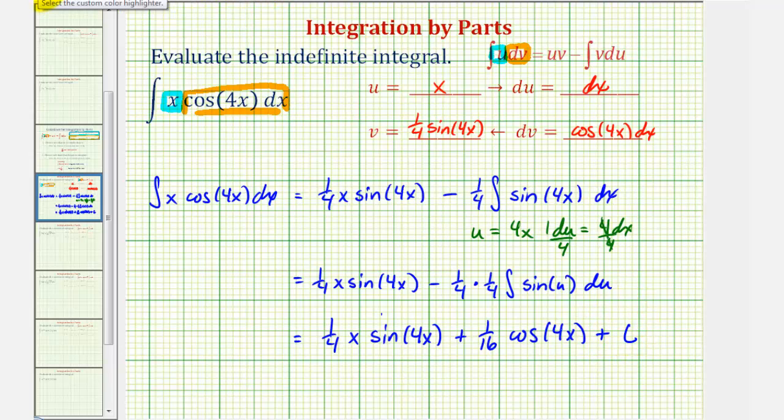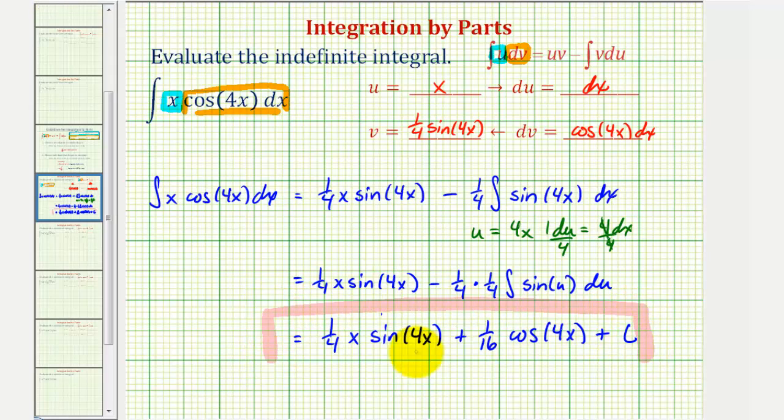So this would be our anti-derivative using integration by parts. I hope you found this helpful.